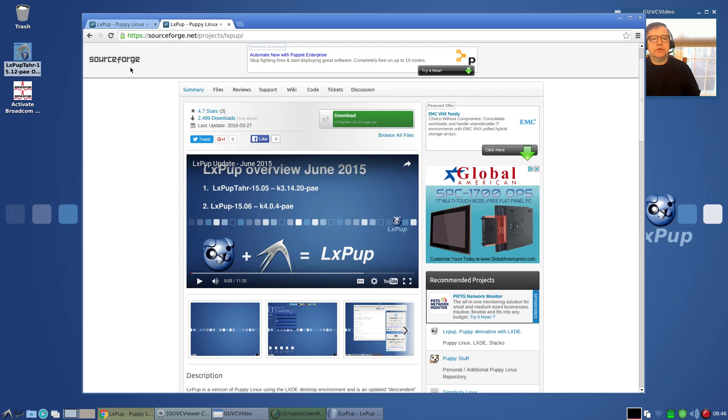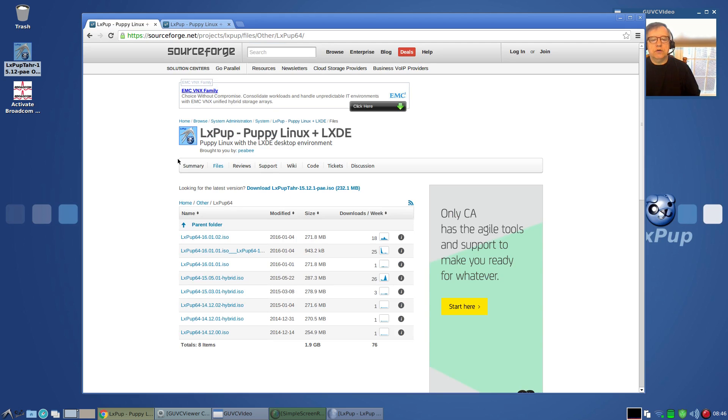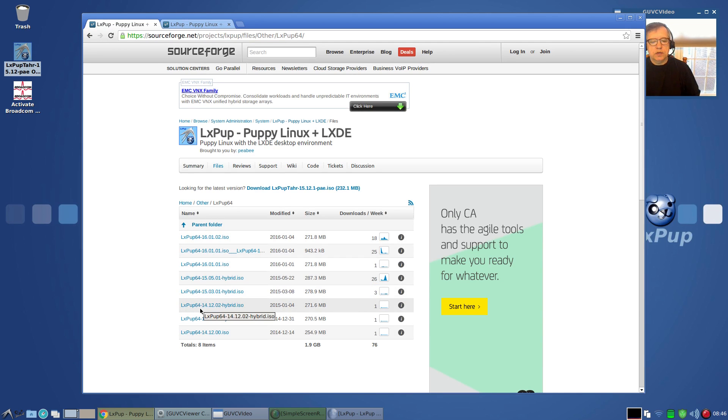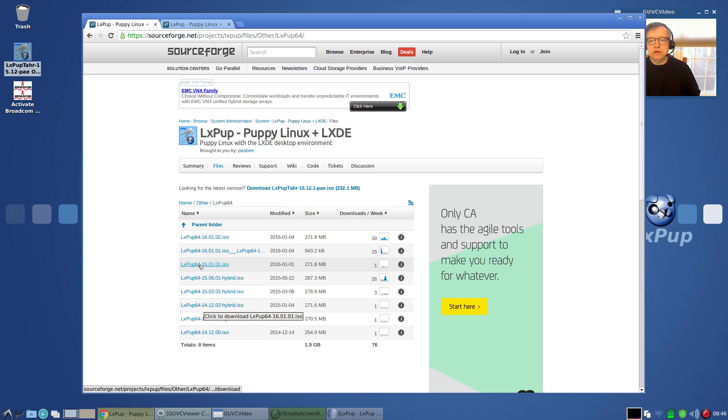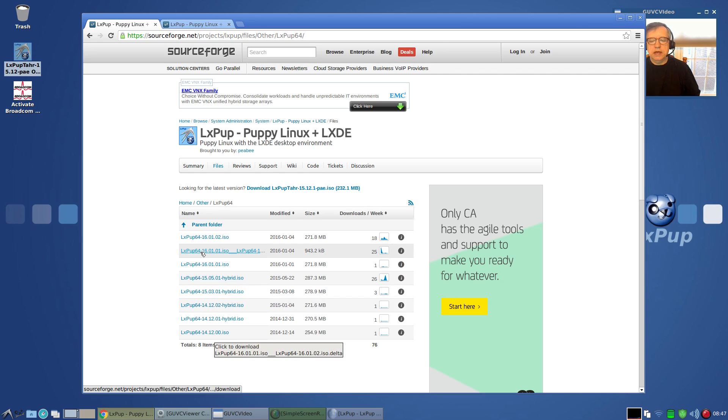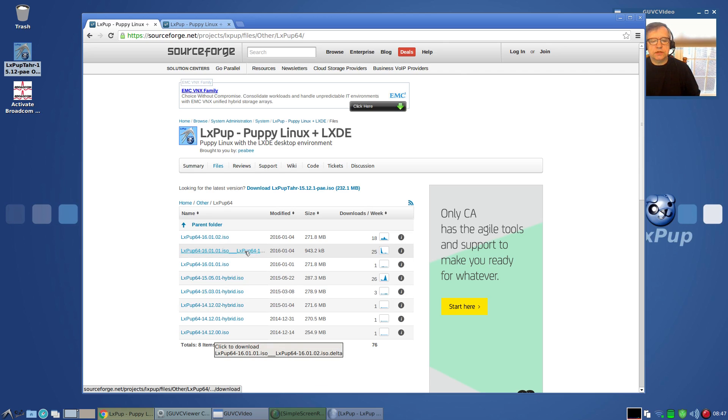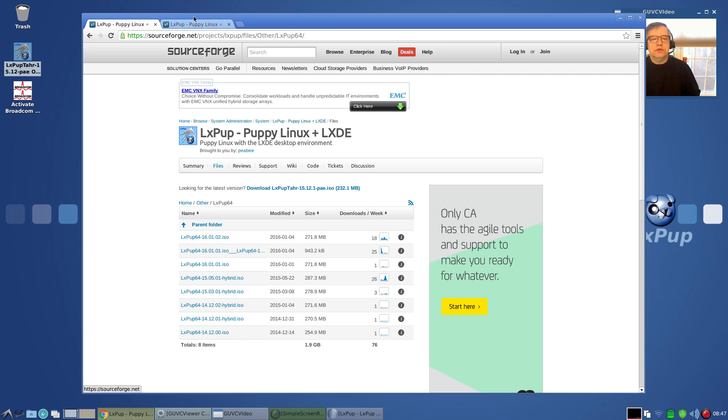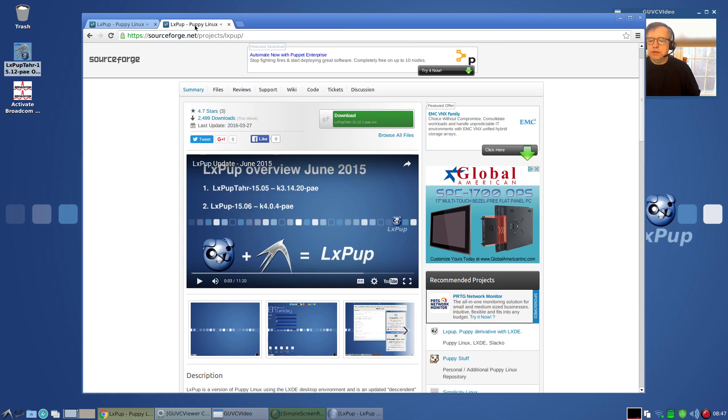Here is a download page for LxPup Tar, that's the 15.12. You can download directly from SourceForge. There's also the 64-bit. There are various versions—the 14, the 15, and the 16. There are a couple of links that I'll give you.